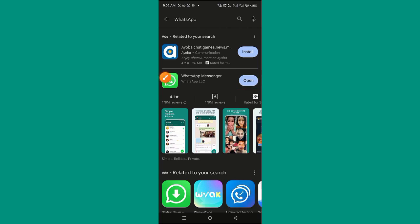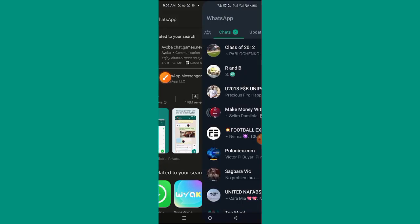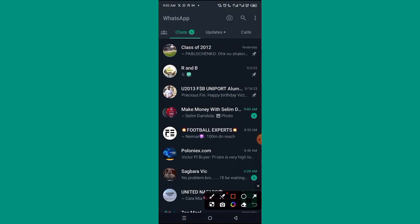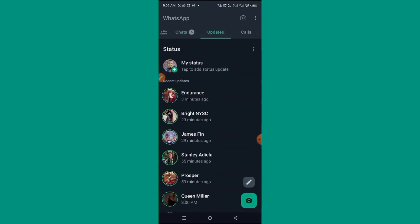After updating, click on Open. It will take you to WhatsApp and you'll see there is an 'Updates' tab — that's the new feature. Instead of 'Status', you'll now see 'Updates' here. Go ahead and click on Updates.